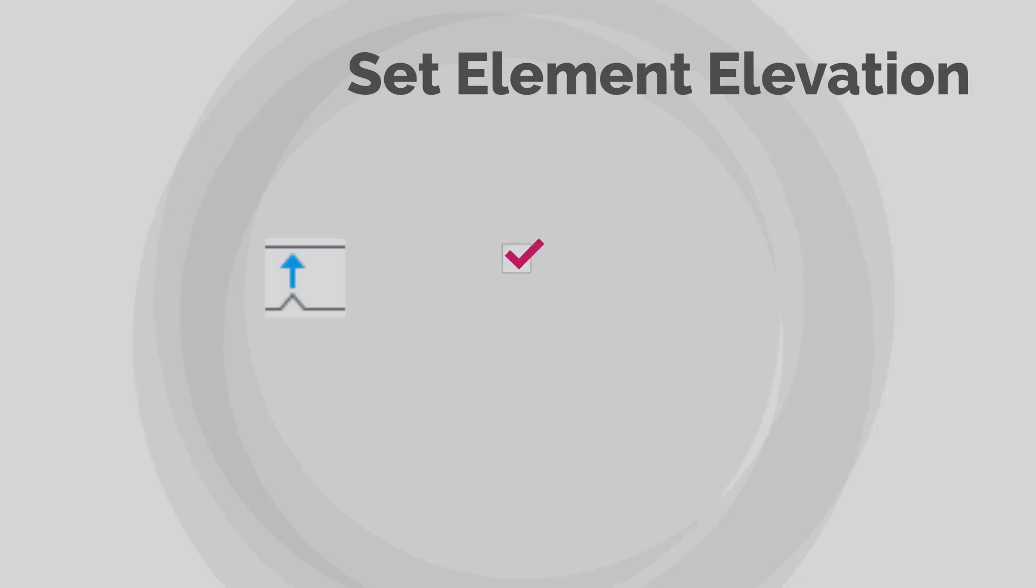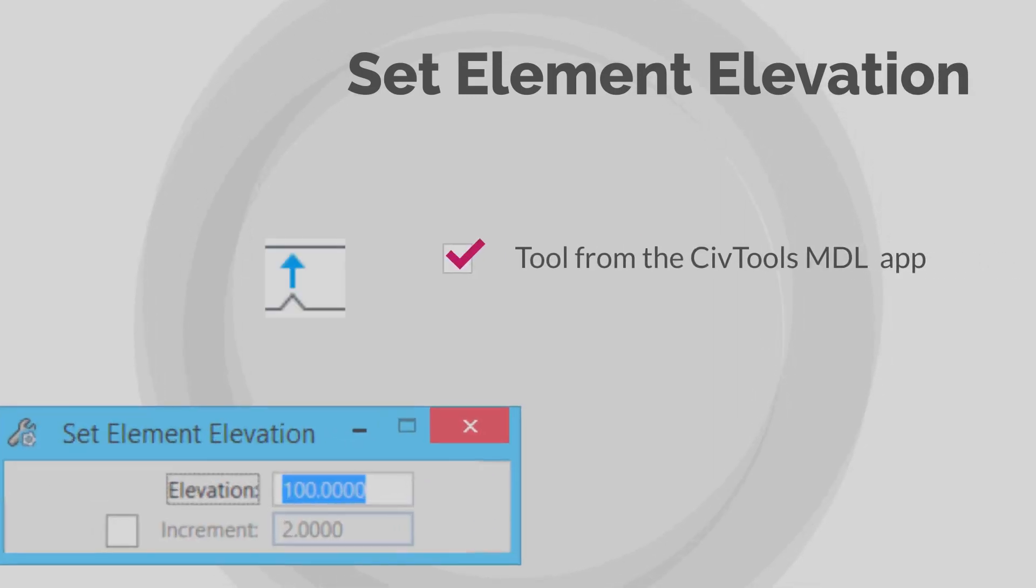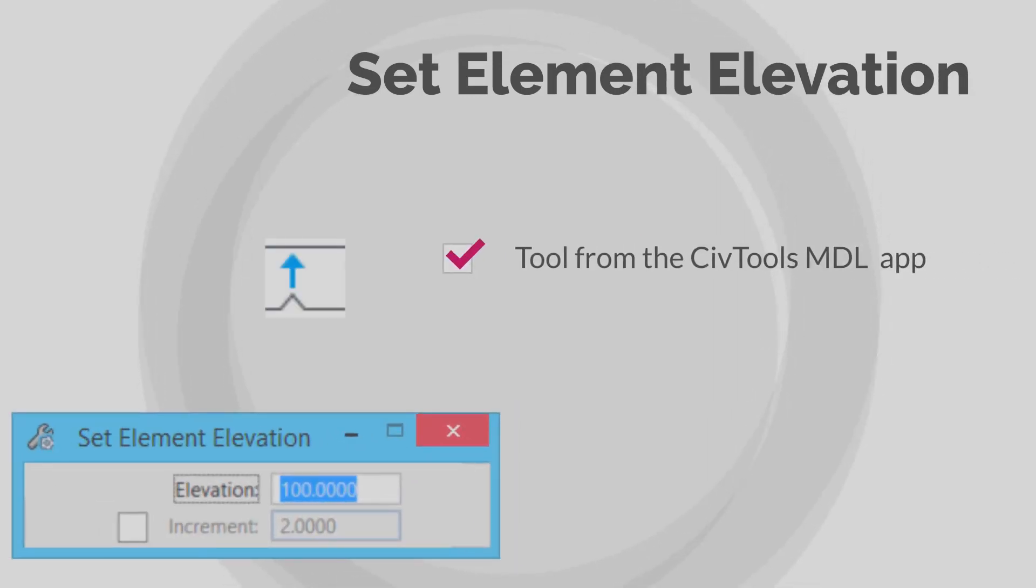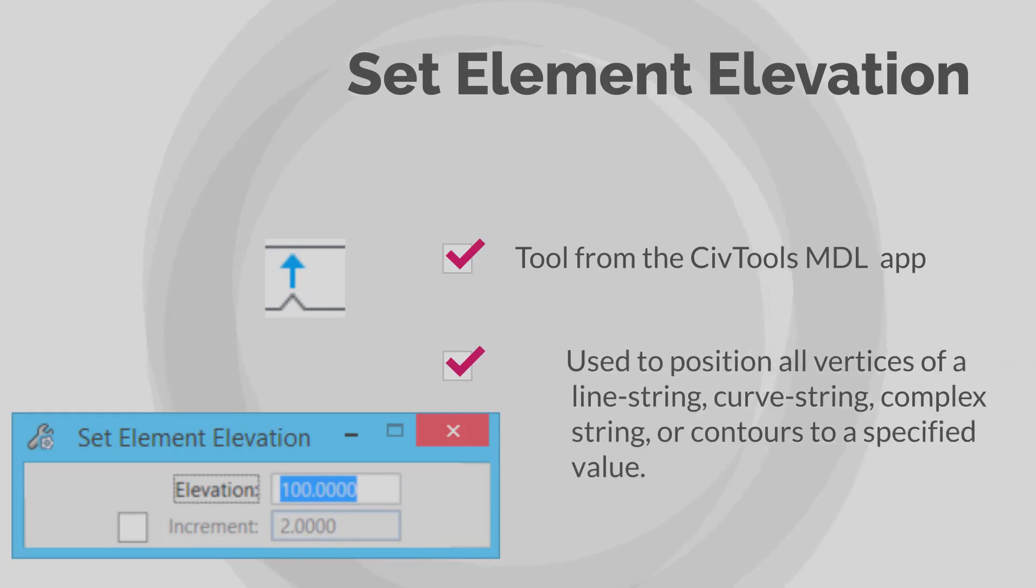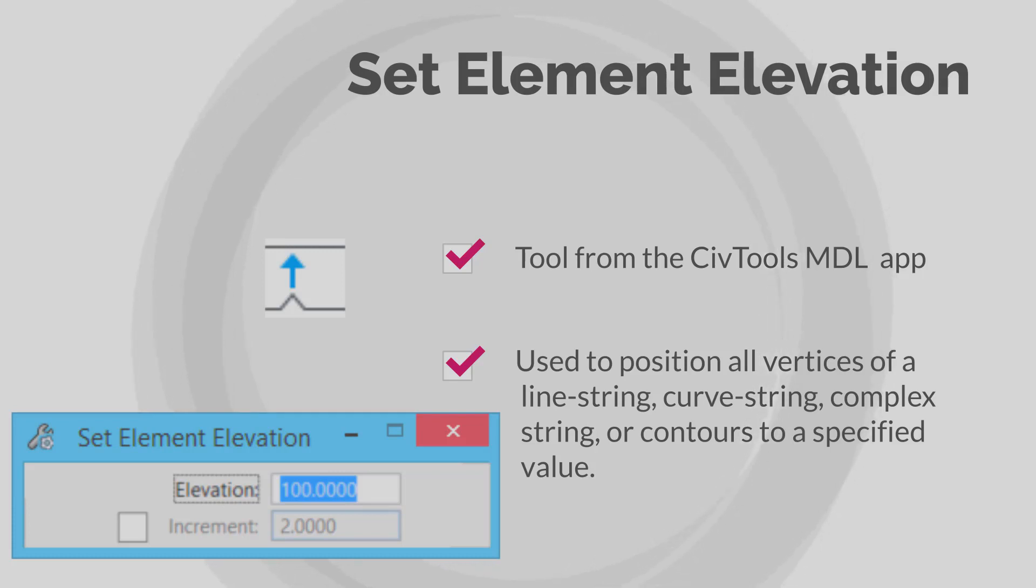To begin with, the Set Element Elevation tool that was previously available in the CivTools MDL app is now included directly in MicroStation. This tool is helpful in positioning all vertices of a line string, curved string, complex string, or contours to a specified elevation.